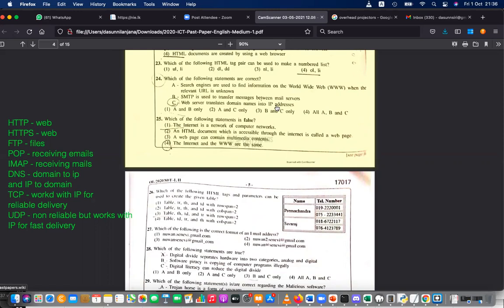Question 25: which of the following is a false statement? 'Internet is a network of networks' — true. 'An HTML document accessible through the Internet is called a web page' — true. 'A web page can contain multimedia contents' — true. 'The Internet and WWW are the same' — false. So the asking is for the false statement, and the answer is number 4.